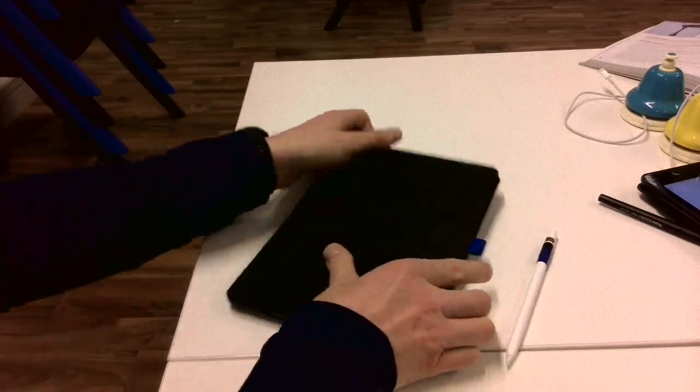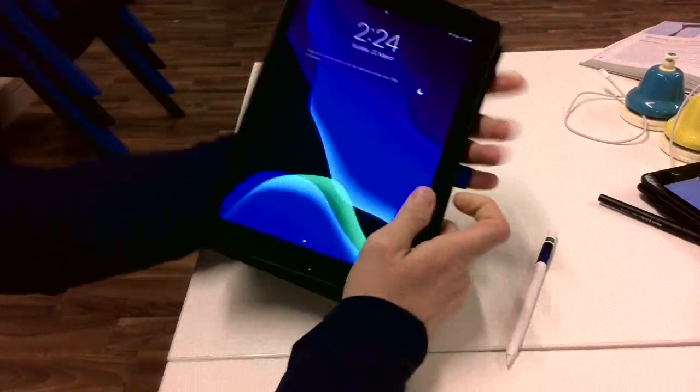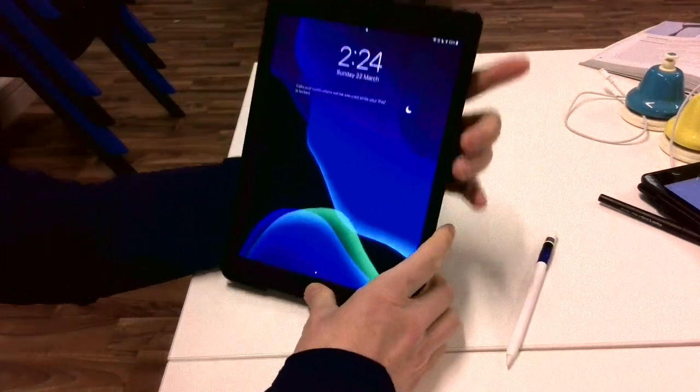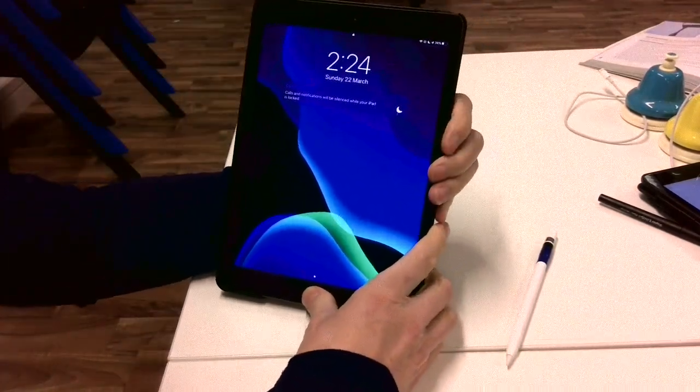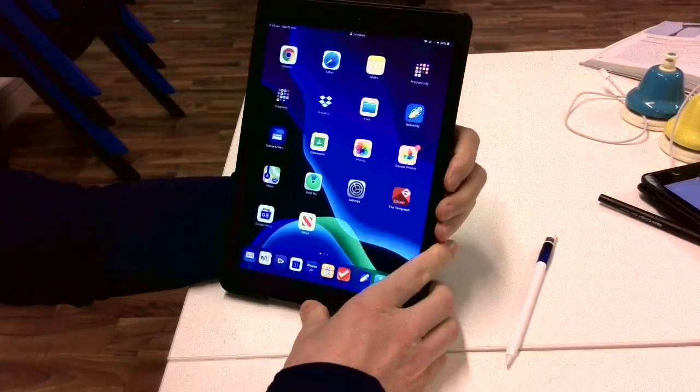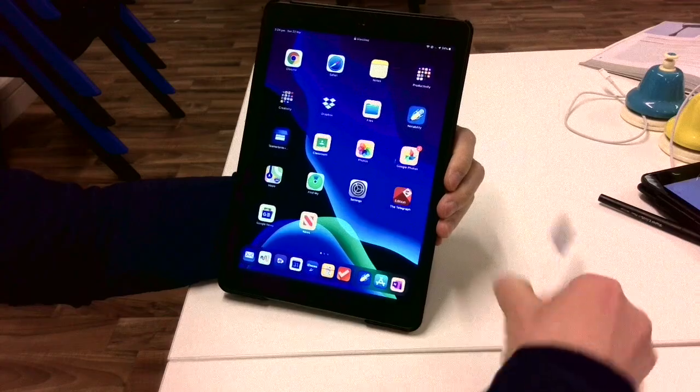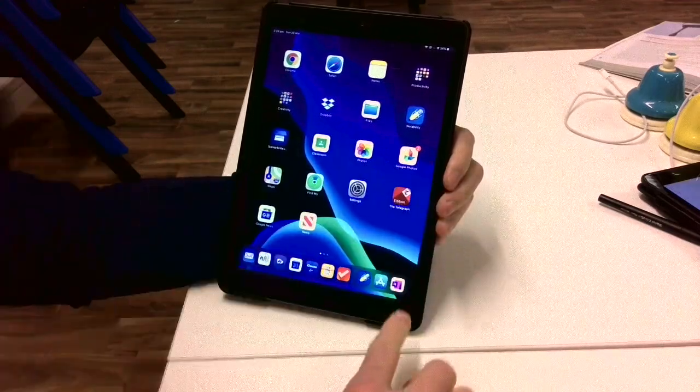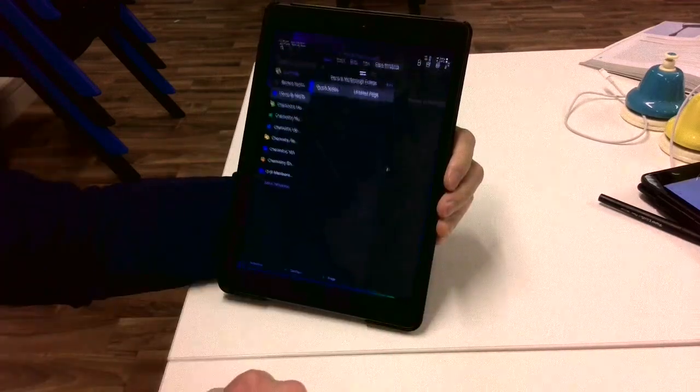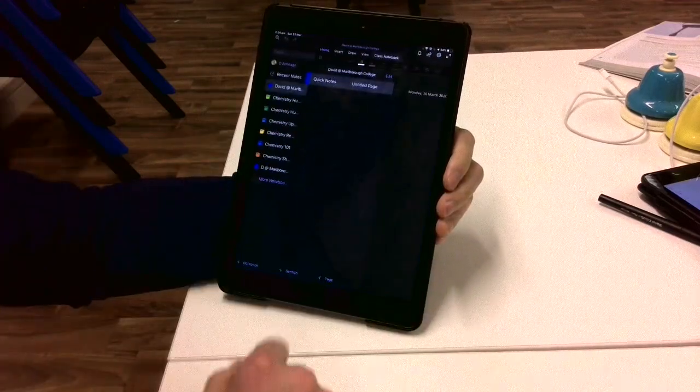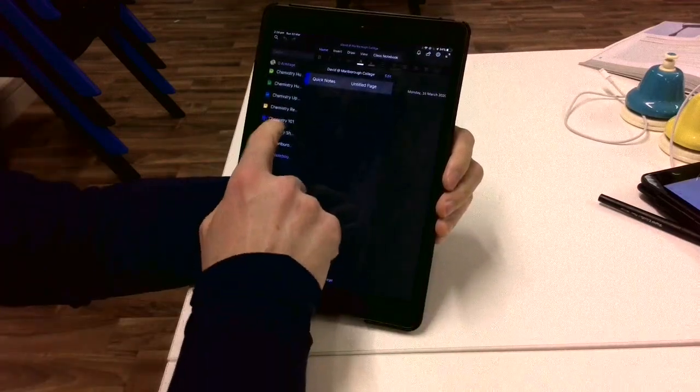So I'm going to use my iPad. It's one of the newer ones which is compatible with an Apple pencil but you could just as easily use one of the older ones using perhaps a stylus or maybe even your finger.